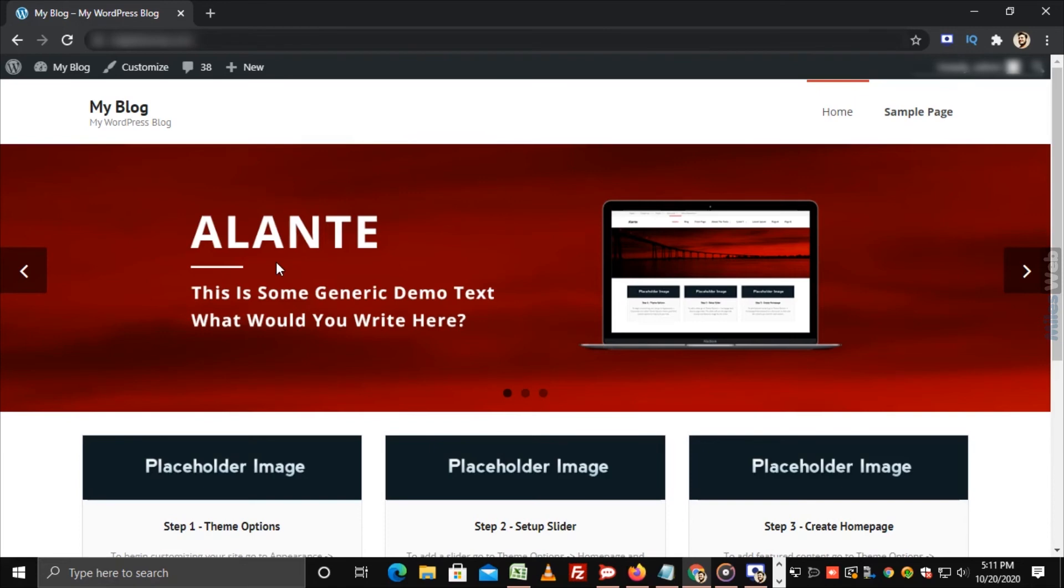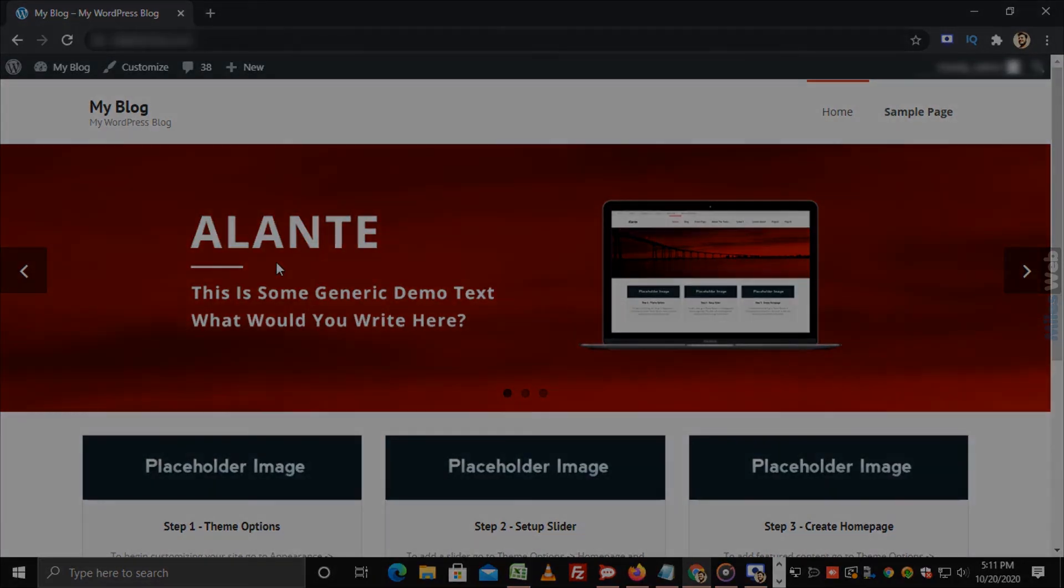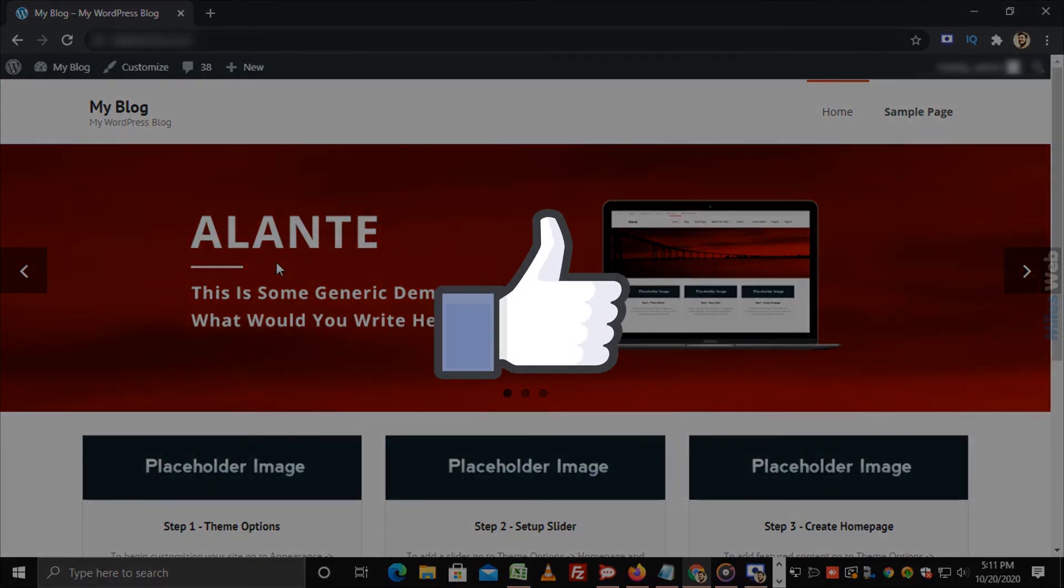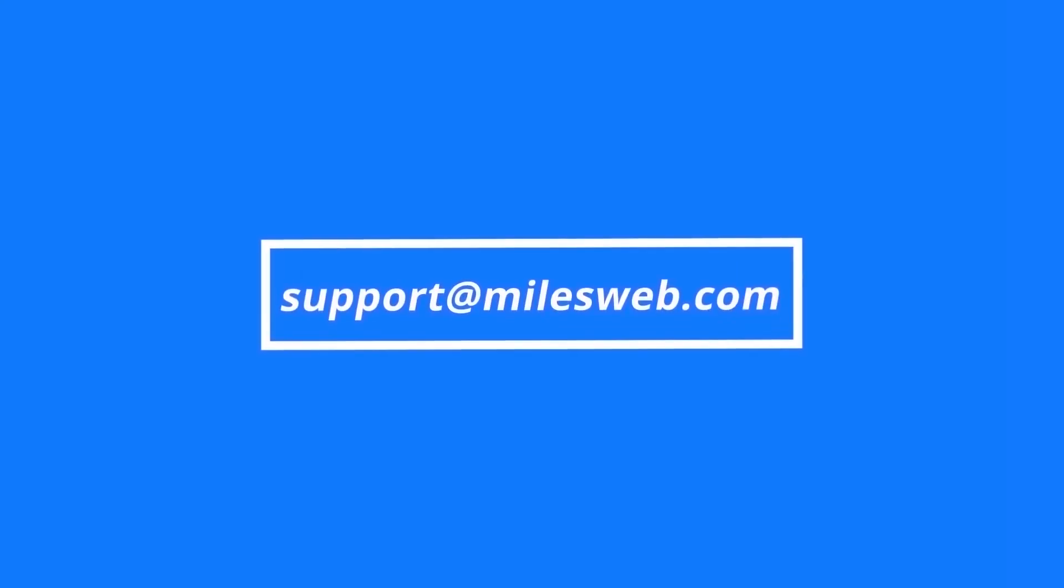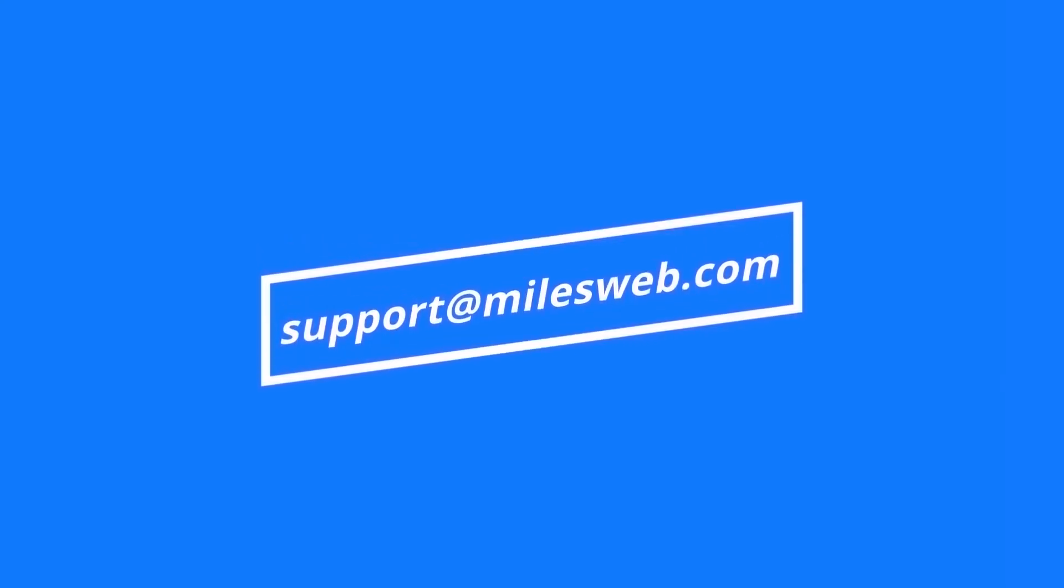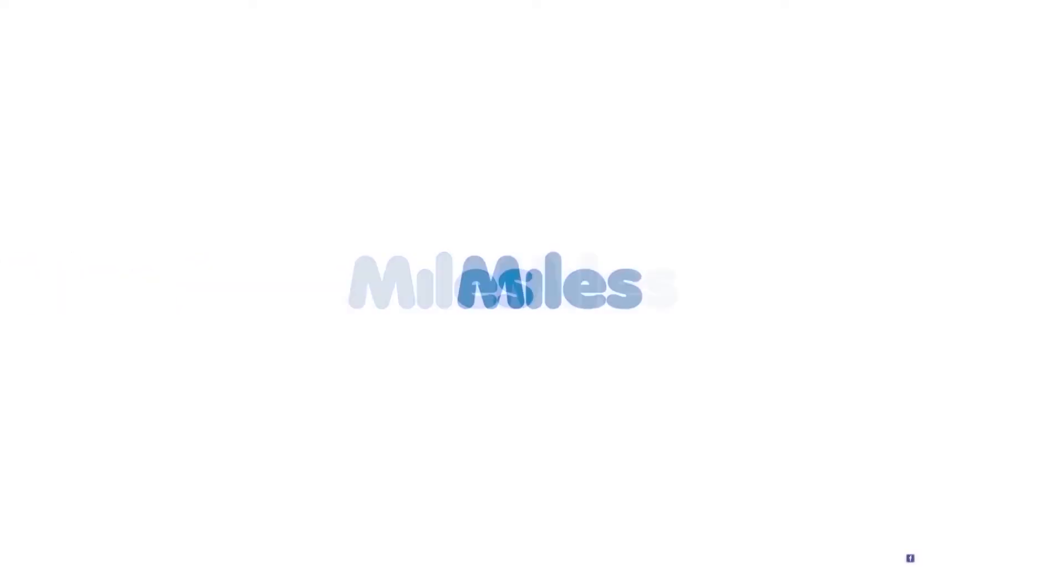Thank you for watching this tutorial, give a thumbs up if you found it useful. Reach out to us on this email ID for any of your technical queries.